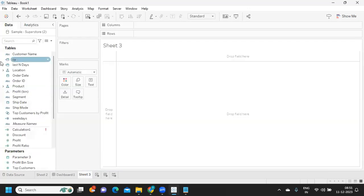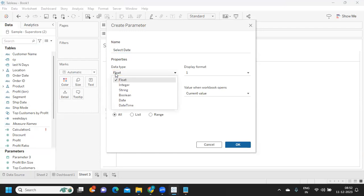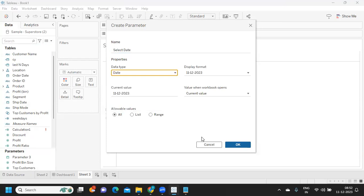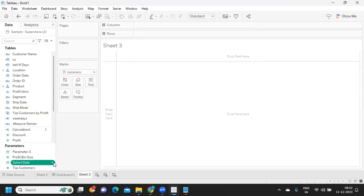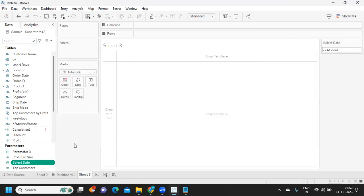The first thing I'm doing is creating a parameter, because we want the user to select a date. I'm naming it 'Selected Date' and setting it as a date parameter. Click OK — so we have created the date parameter. That's step one.